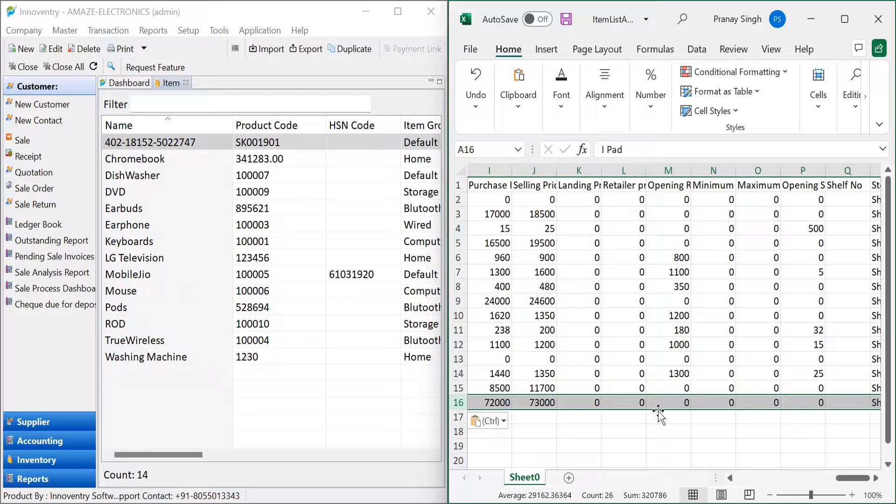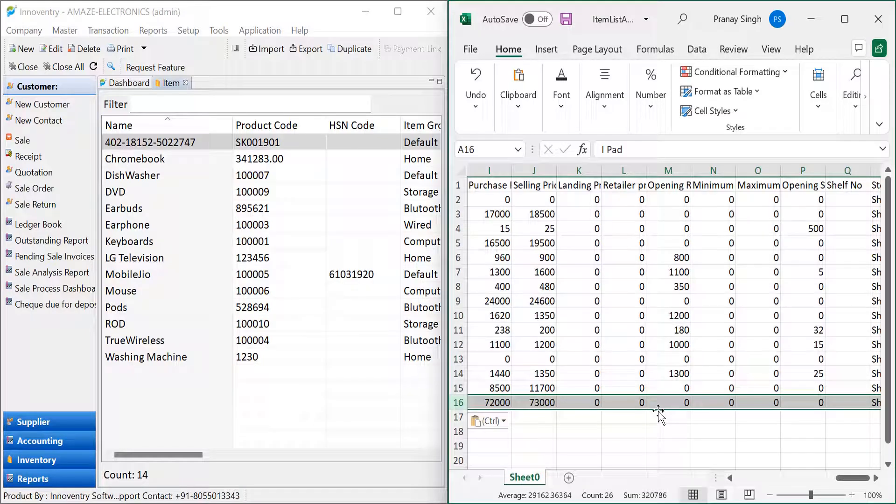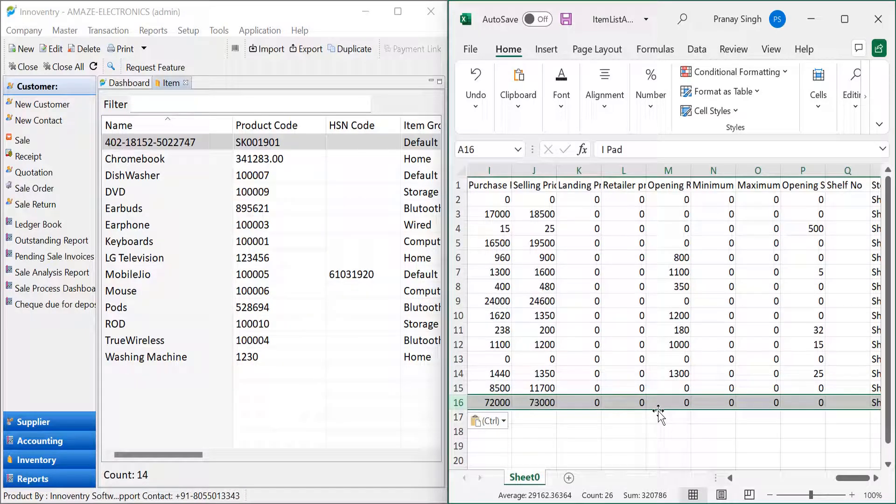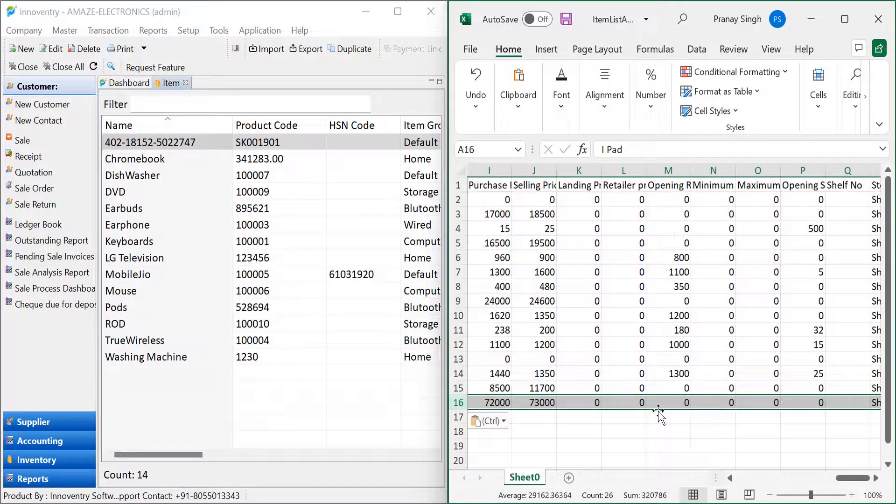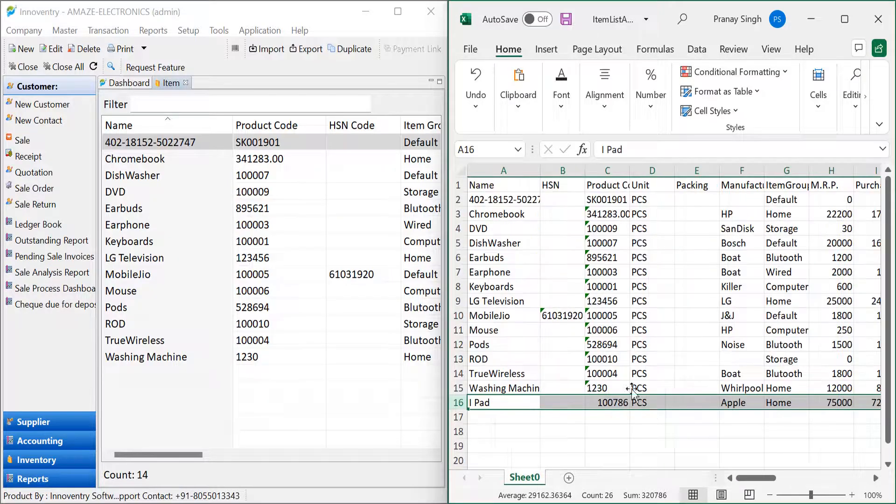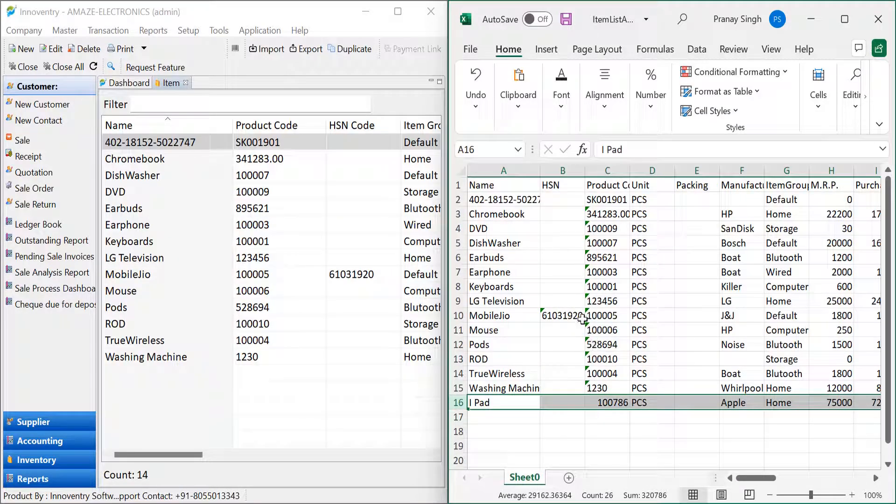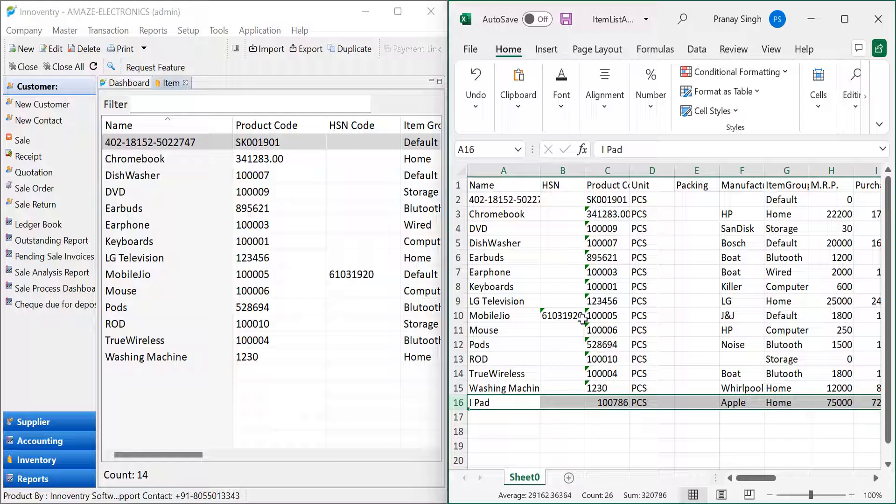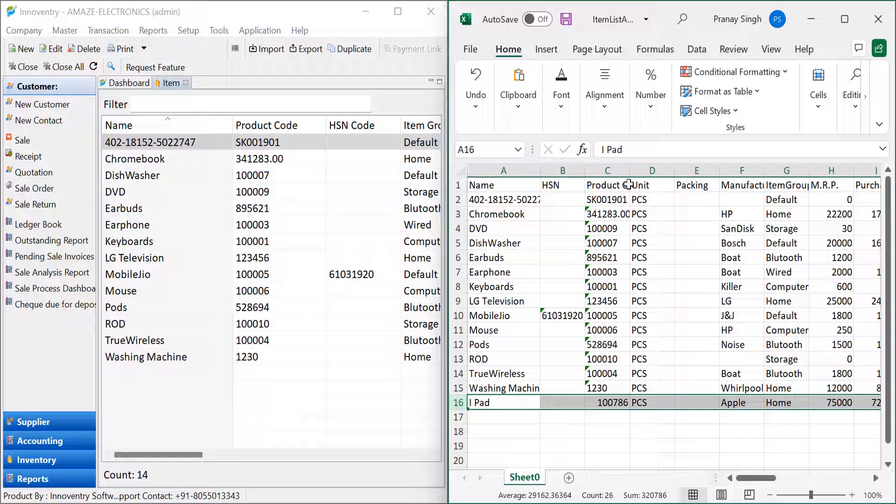If it is intended to add only new items, the user can delete all the existing data in the Excel file, keeping the format the same. Note that we have to maintain the same format for successful import. Do not change the format of the Excel file.